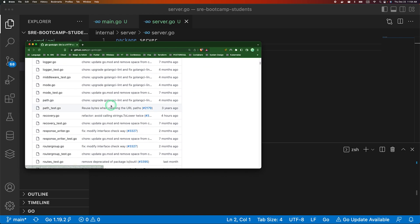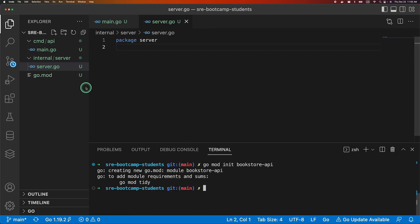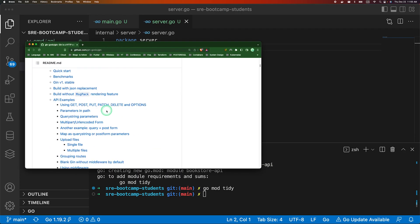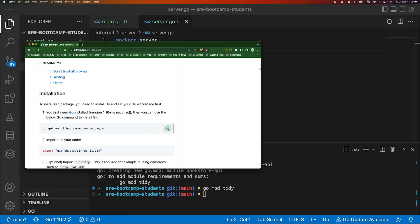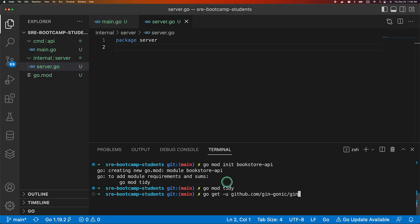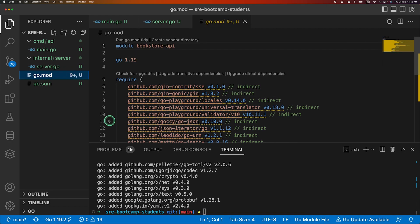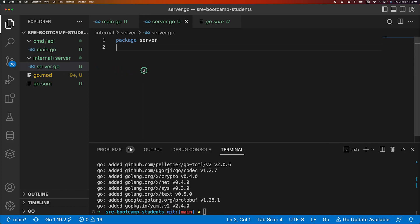Before we start our project we need to initialize our module. So let's open the terminal and write go mod init and write the package name or your application name. It will be bookstore-api. And let's run go mod tidy. So we don't have anything. And as we said we will be using Gin, so let's download the package. Just copy and paste it. So yeah, as you can see we just downloaded the package which you can verify over here.